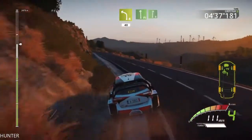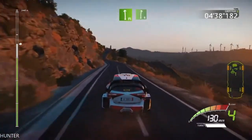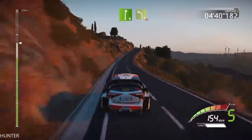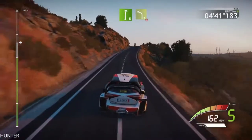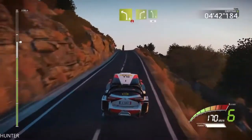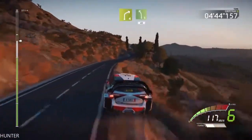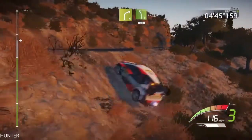Into flat left, into right 6. Very long, uphill, caution, over crest. Left 4, short, and right 4. Into left 5, 40, keep right.